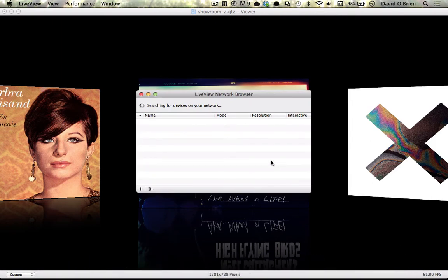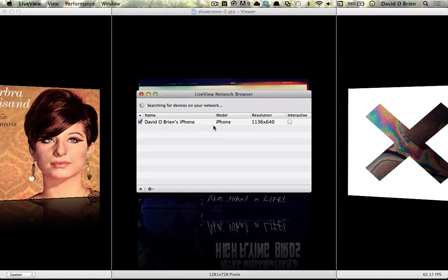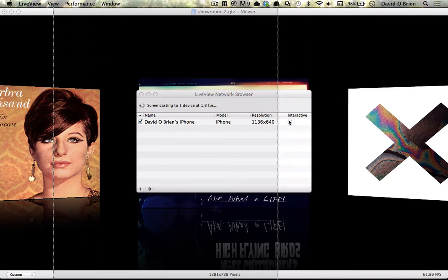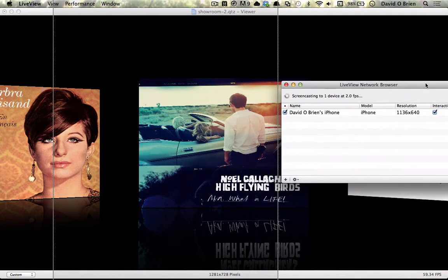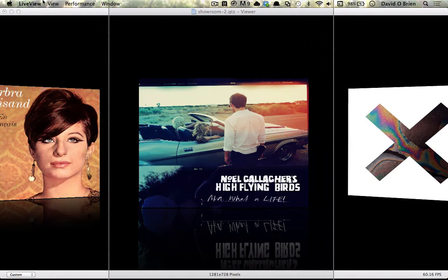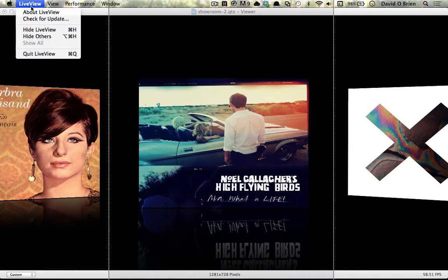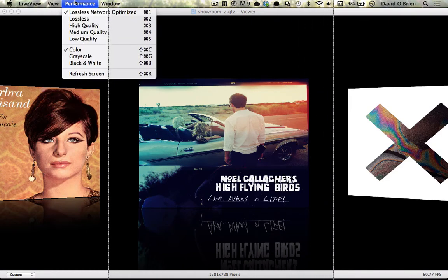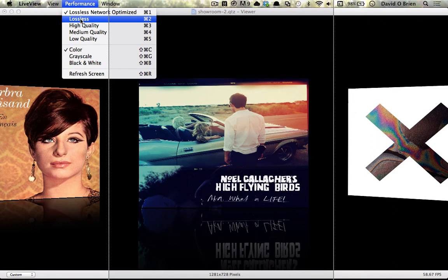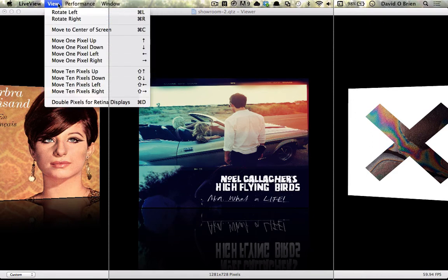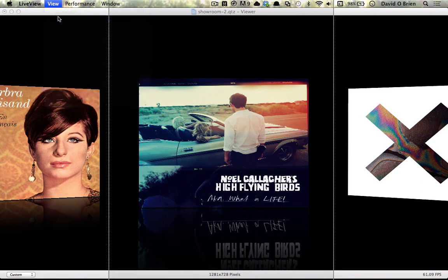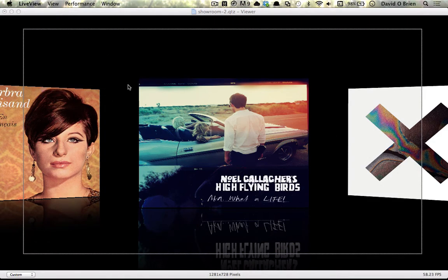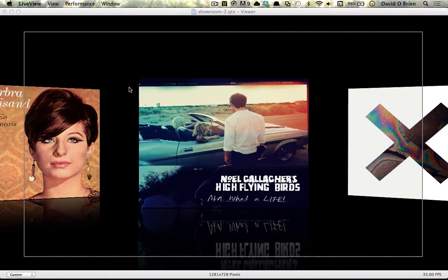So you basically start up Live View on your Mac and this is a sample composition here which is a little bit like CoverFlow. You have to be connected to the network also, and once you fire up the app on your phone, it will eventually show up on the Mac app and you click whatever name your phone is and then also the interactive checkbox.